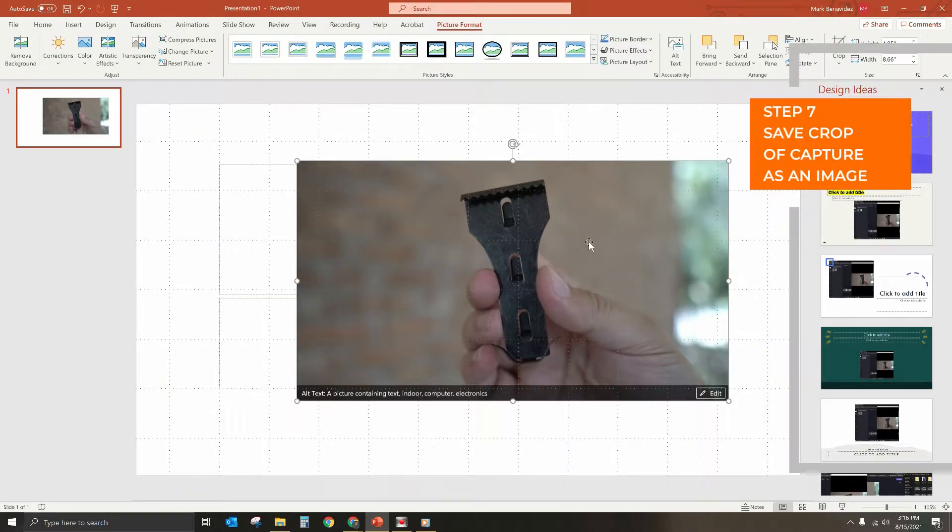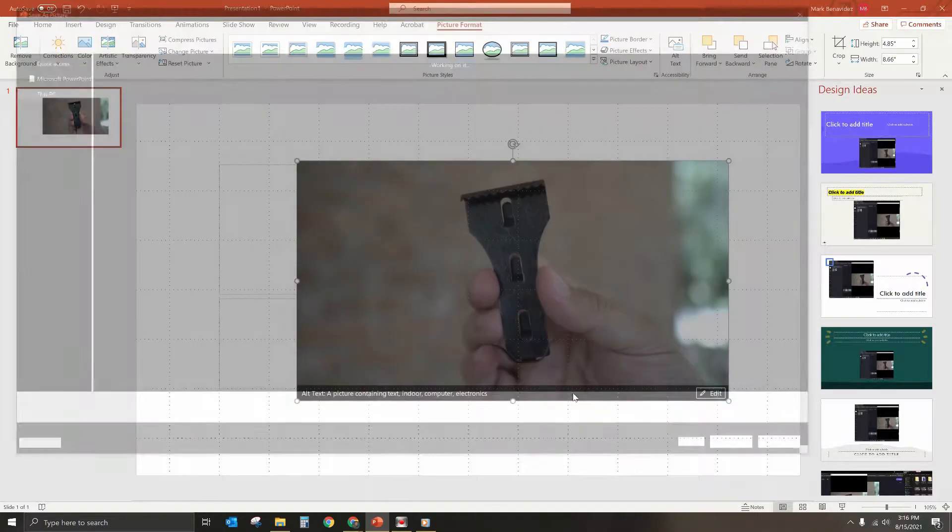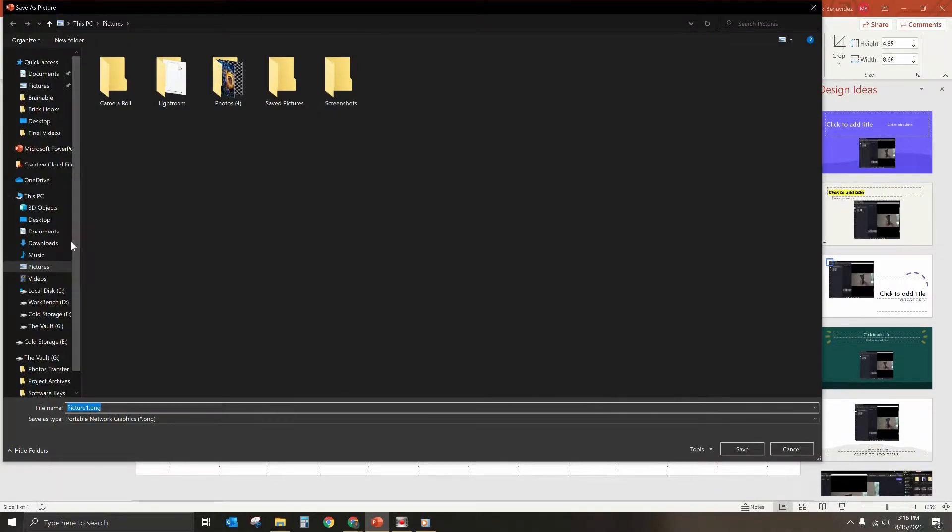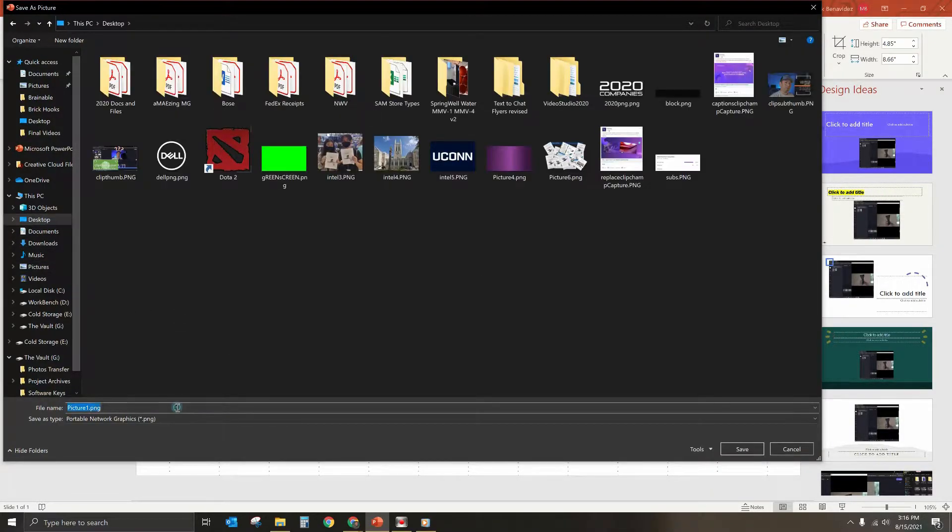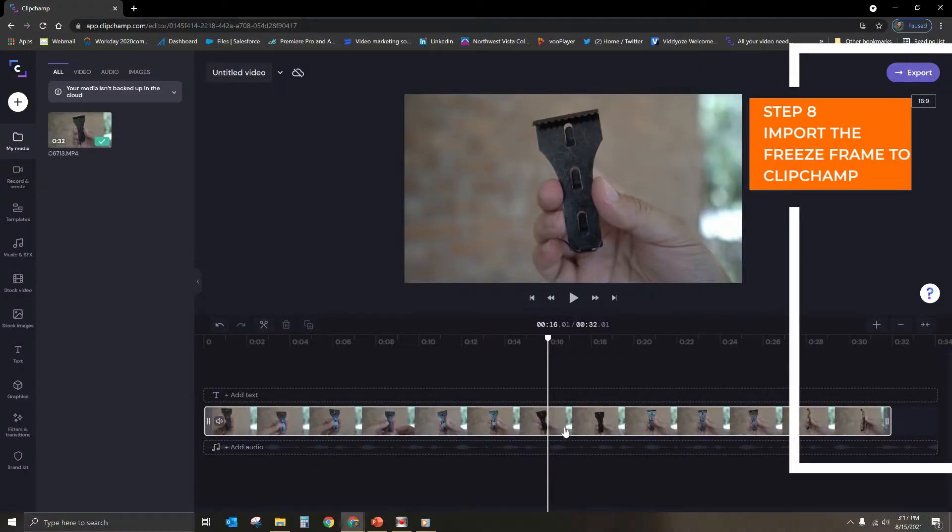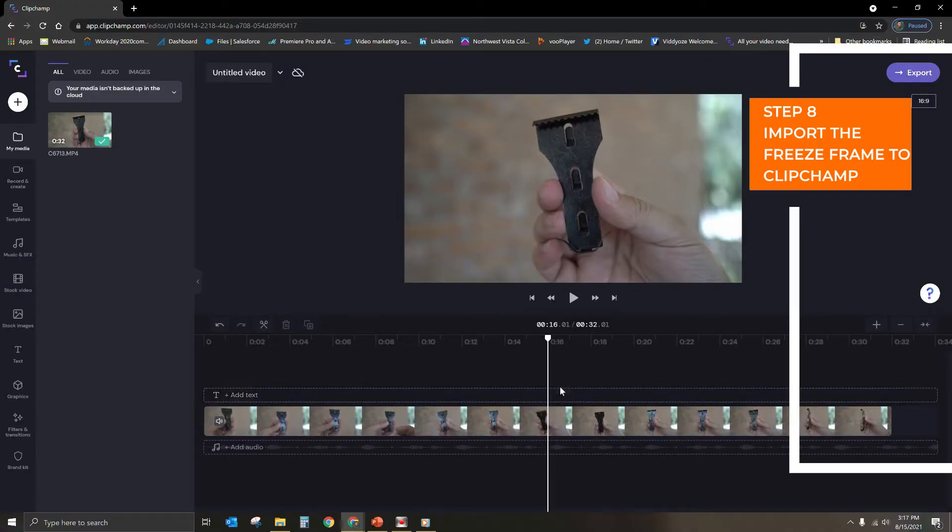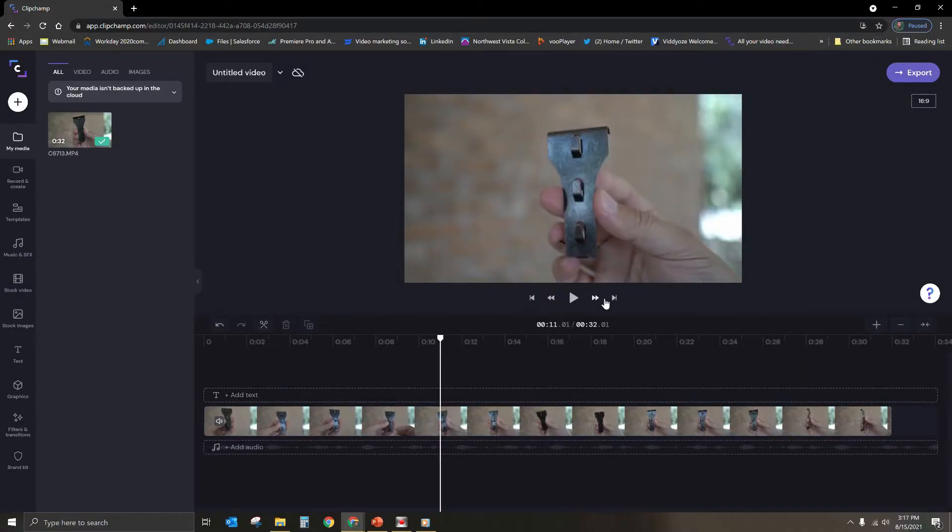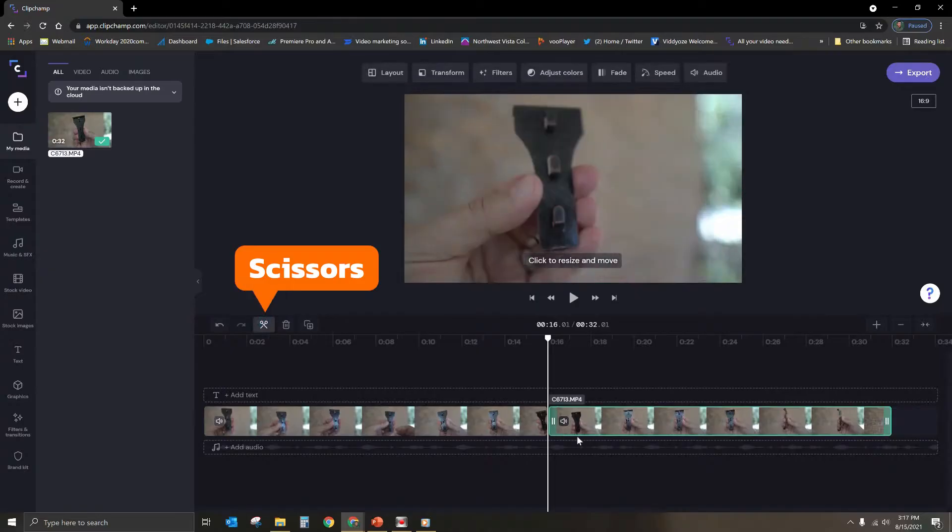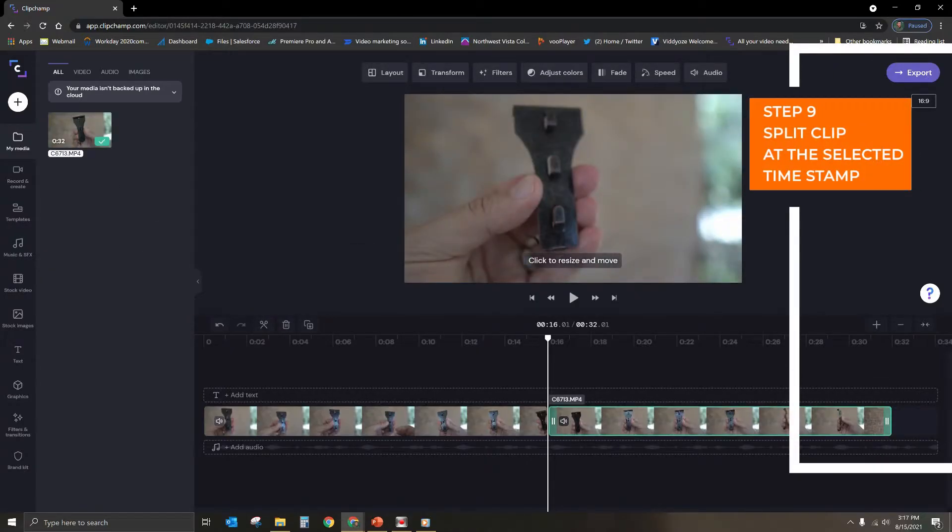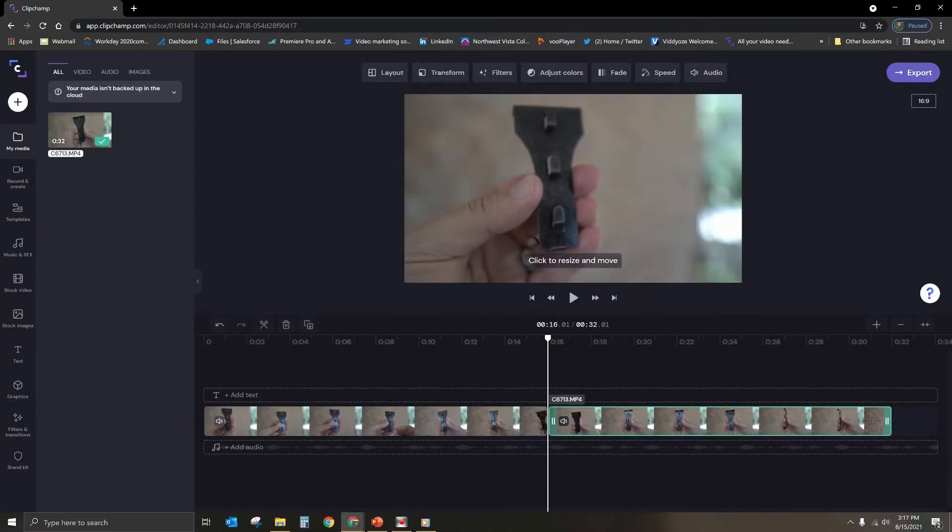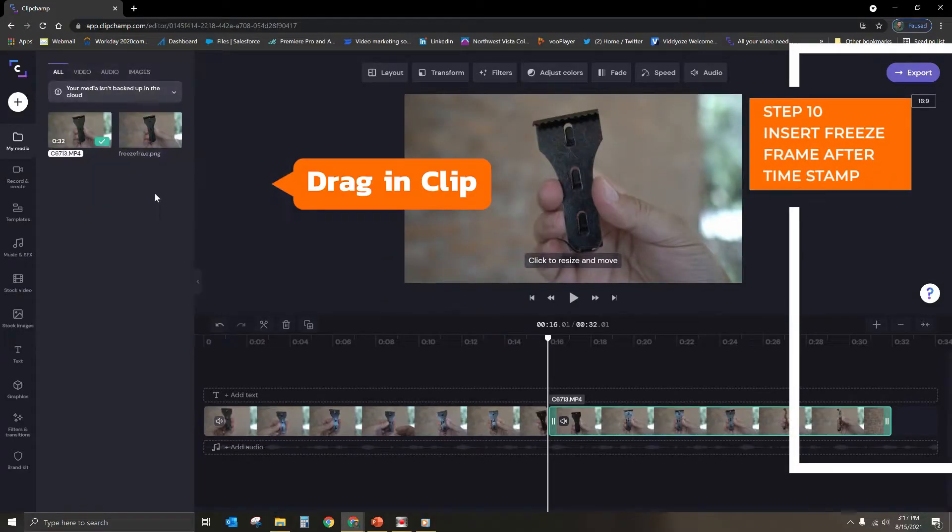So now that we have it cropped, we're going to go ahead and save this as an image. So I'm going to right click, save this picture, and I'm just going to save it to my desktop and we're going to call it freeze frame. All right. So now what we're going to do is we're going to go back into ClipChamp. So let's go ahead and go back in. Here we are. So now we're at 16.01 seconds. I can't get it to 16 for some reason. So we're going to use the scissors to trim. There we go. And now I'm going to go ahead and import my freeze frame and drop it in here.